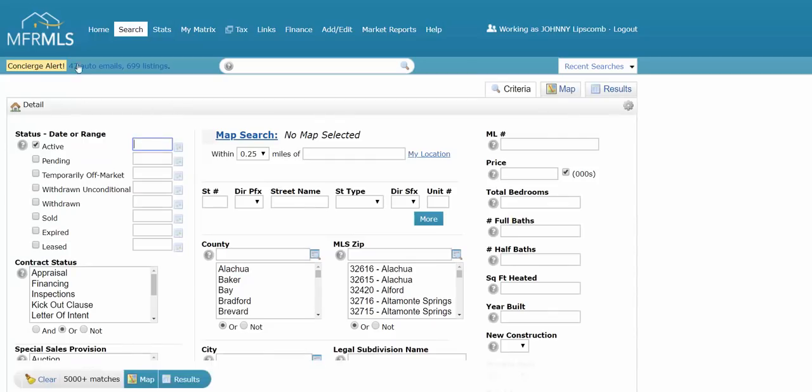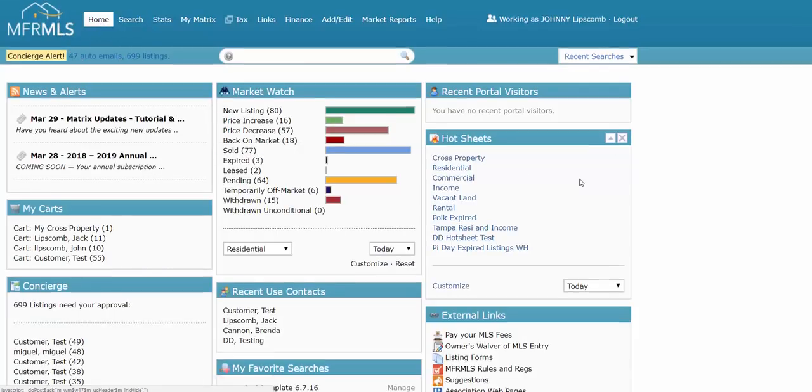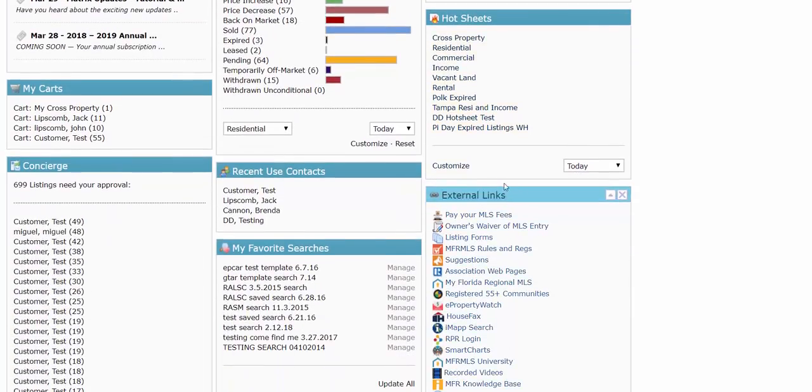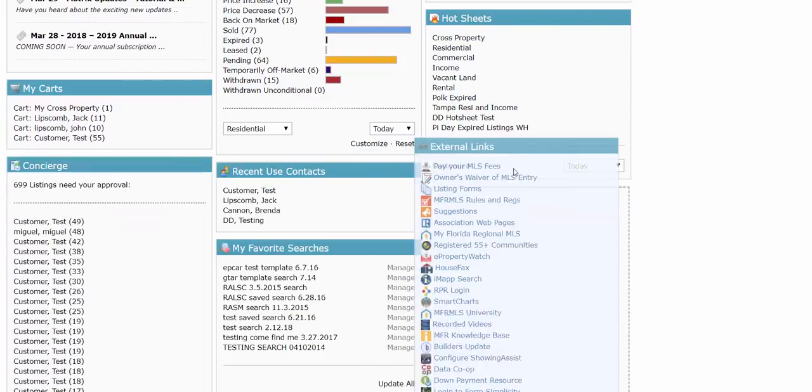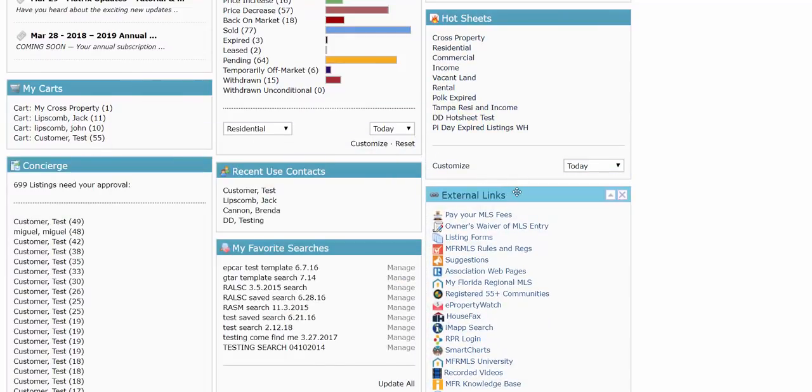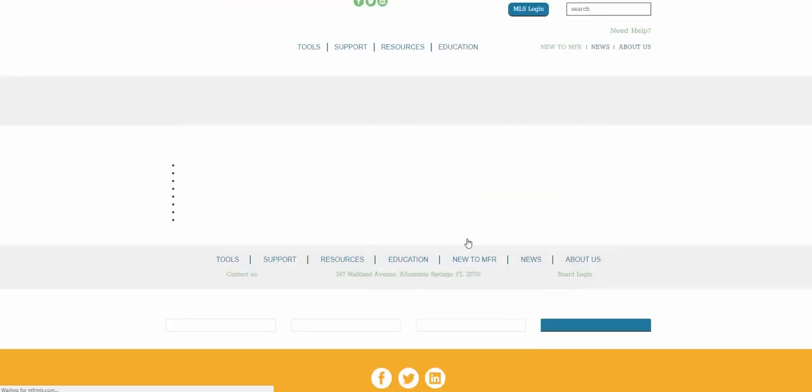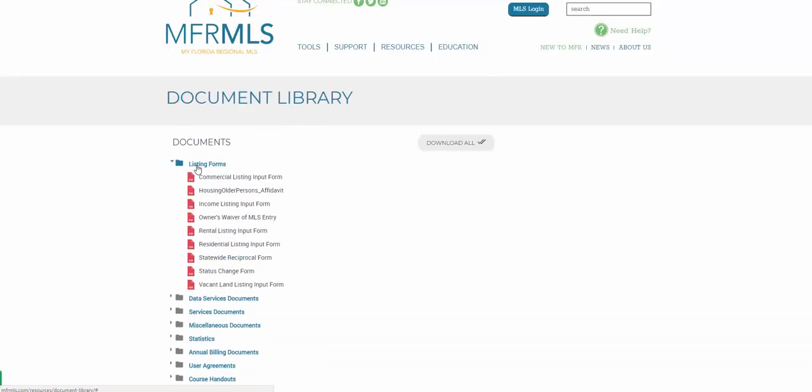I'm going to go back here. You can find this really easily right on the home page of Matrix. When I click on home, go to your links section wherever that is - first column, second column, third column. Remember your widgets might be in different places. You're going to see a link here for listing forms. I'm going to want the one that's appropriate for my search, so if I'm doing a residential search, I'm going to need the residential form.